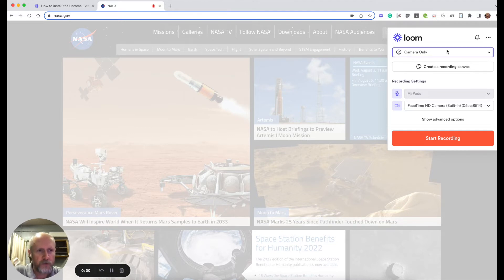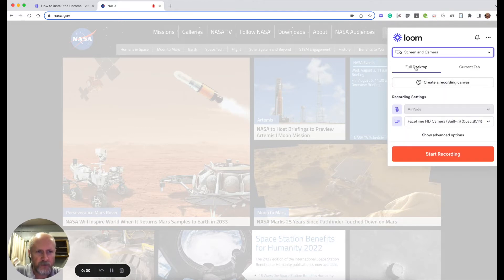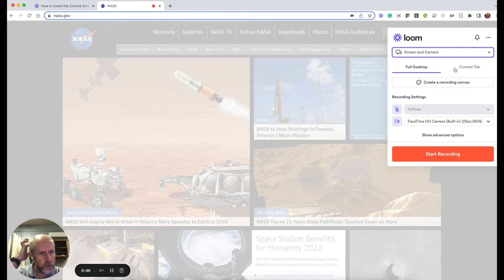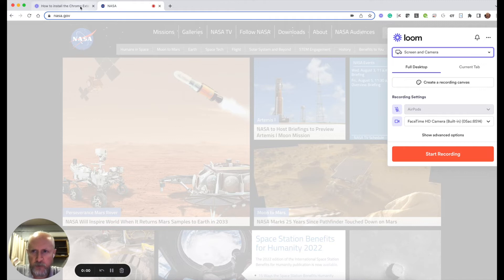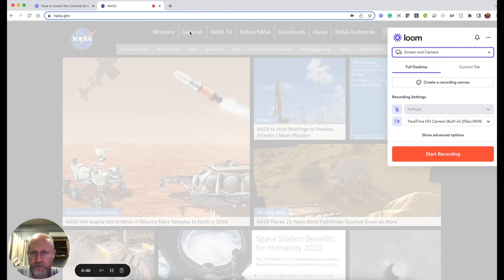Once you've decided that, I'm going to go back to screen and camera. You can choose what you want to record. Full desktop means it will record all your desktop including anything that's not in Google Chrome or anything that's on different tabs. This is good in case you're going to flip back and forth between multiple tabs during your video.